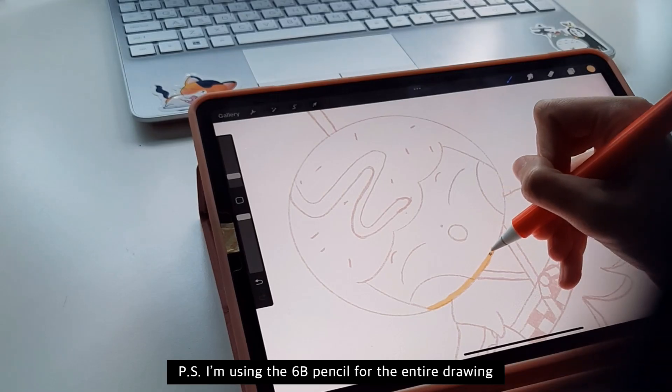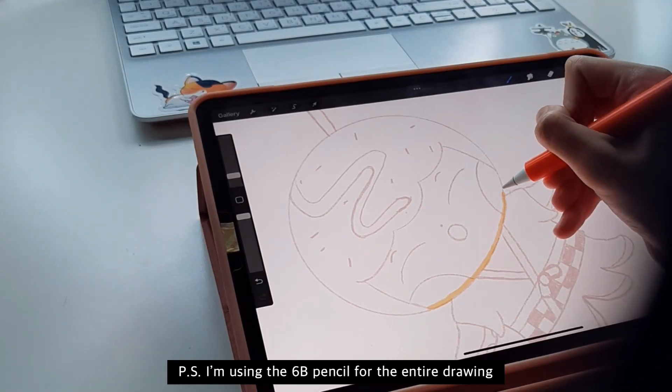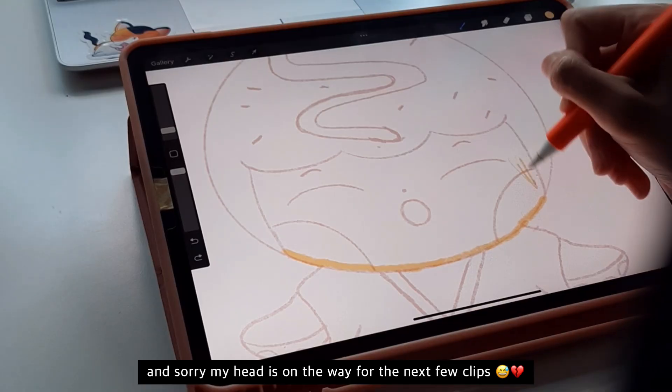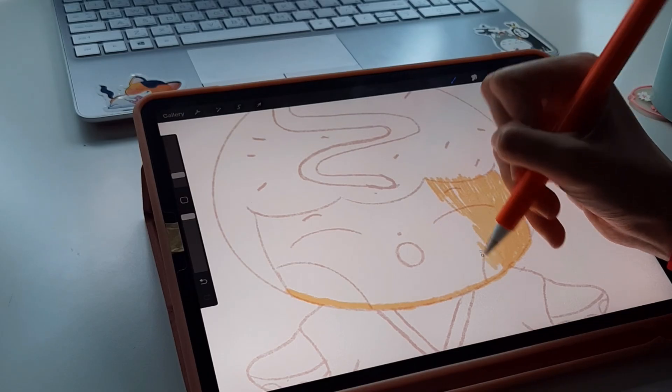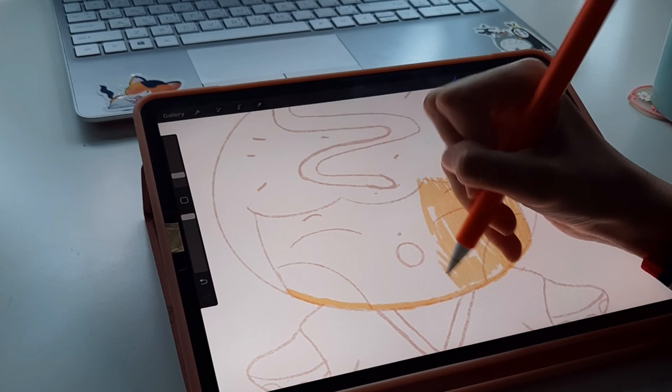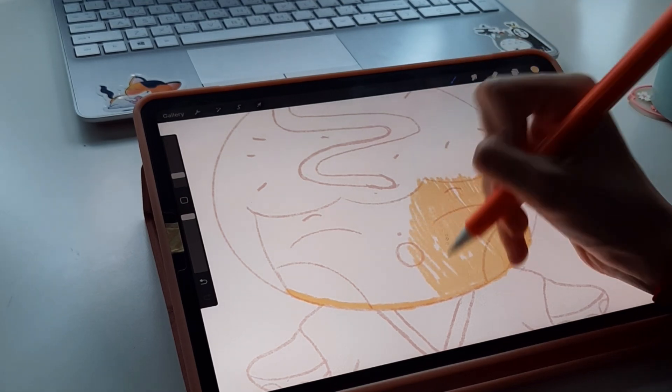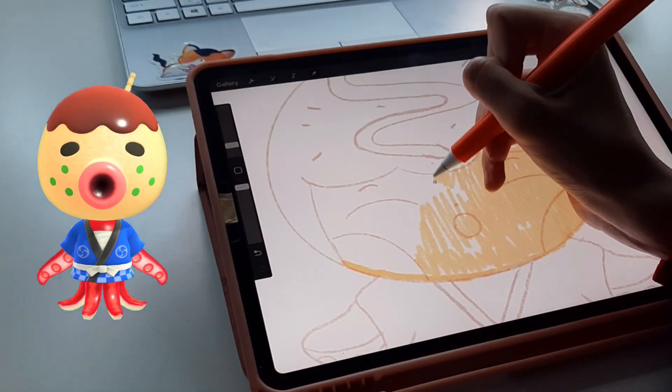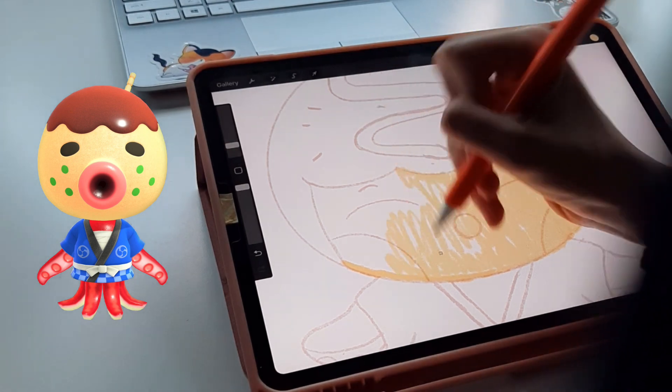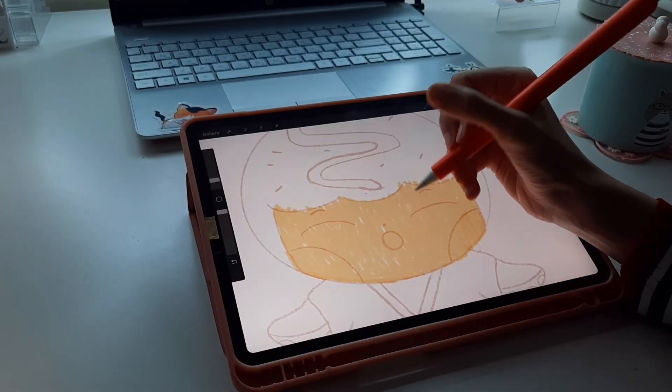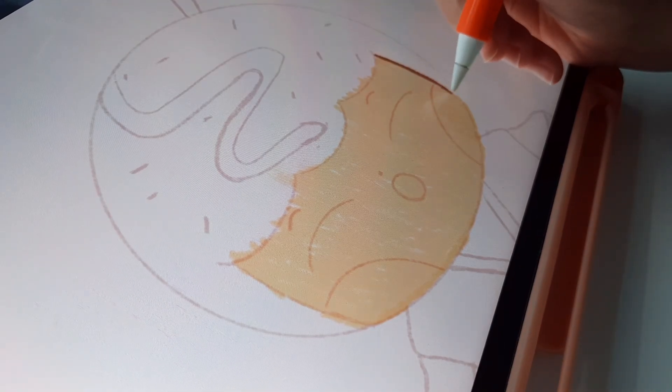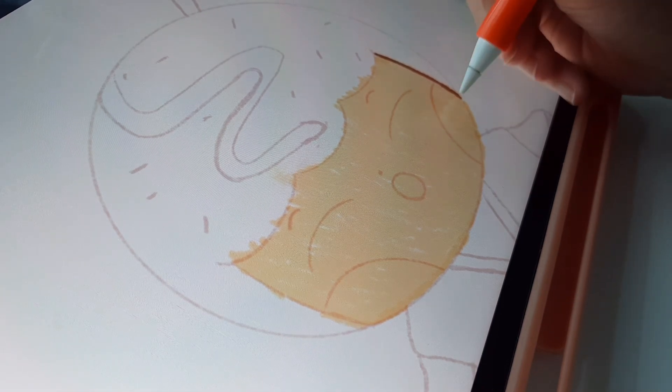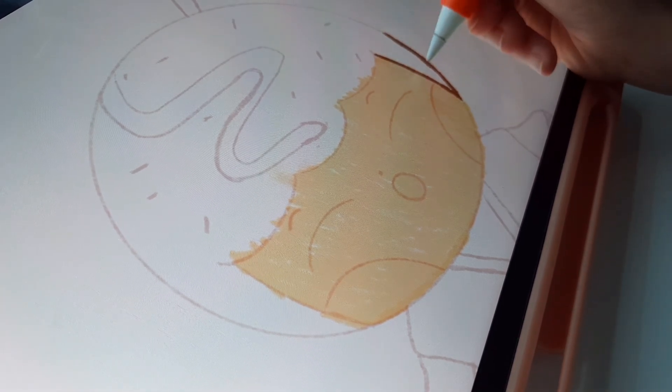Before I start with the subject of this video, I need to explain what I'm drawing. So I have my original character and I'm gonna draw her as Zucker from Animal Crossing. He's my favorite villager, so I thought that it will be nice to draw my OC as Zucker.